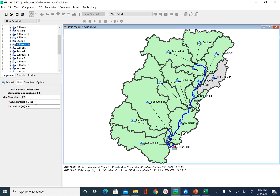For the loss method, we have the curve number, and the initial abstraction is typically calculated as 0.2 times S. When we leave initial abstraction blank, the program calculates it as 0.2 times S. However, if our rainfall is not enough, we get zero runoff and no hydrograph. So for the first iteration, we set initial abstraction equal to 0 for all sub-basins just to make sure we get some flow. If the flow is very high, we can leave it blank and let the program calculate it.